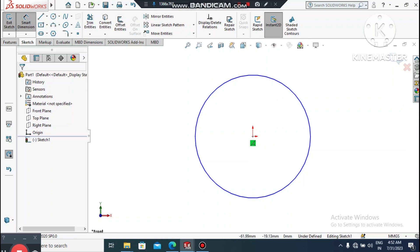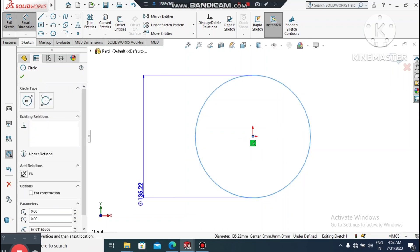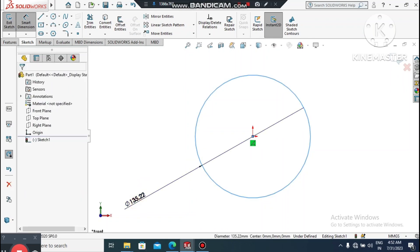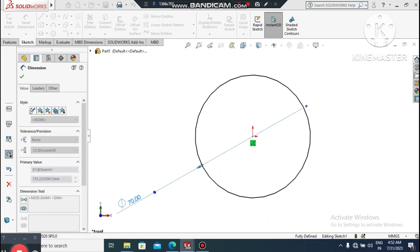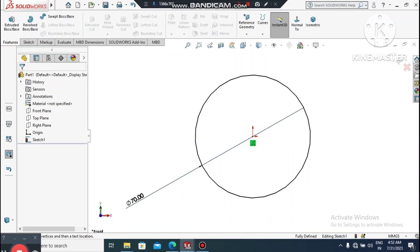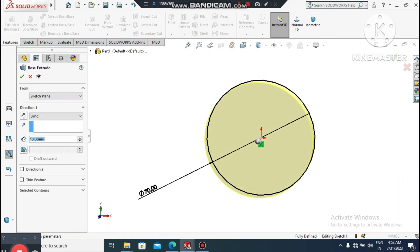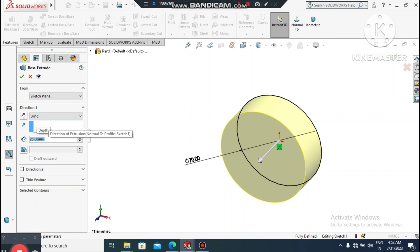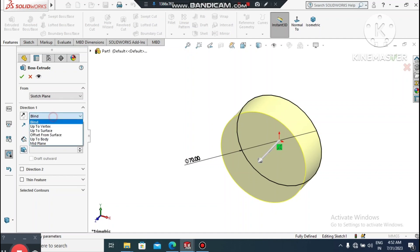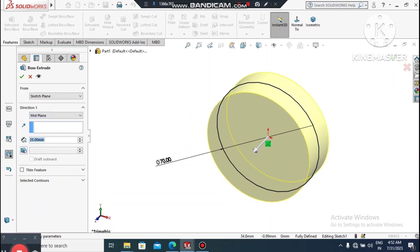Go to Smart Dimension, select this circle, and make it 70mm diameter. Then go to Features, select Extruded Boss/Base, and extrude this circle 25mm. Set the condition to Mid Plane and click OK.